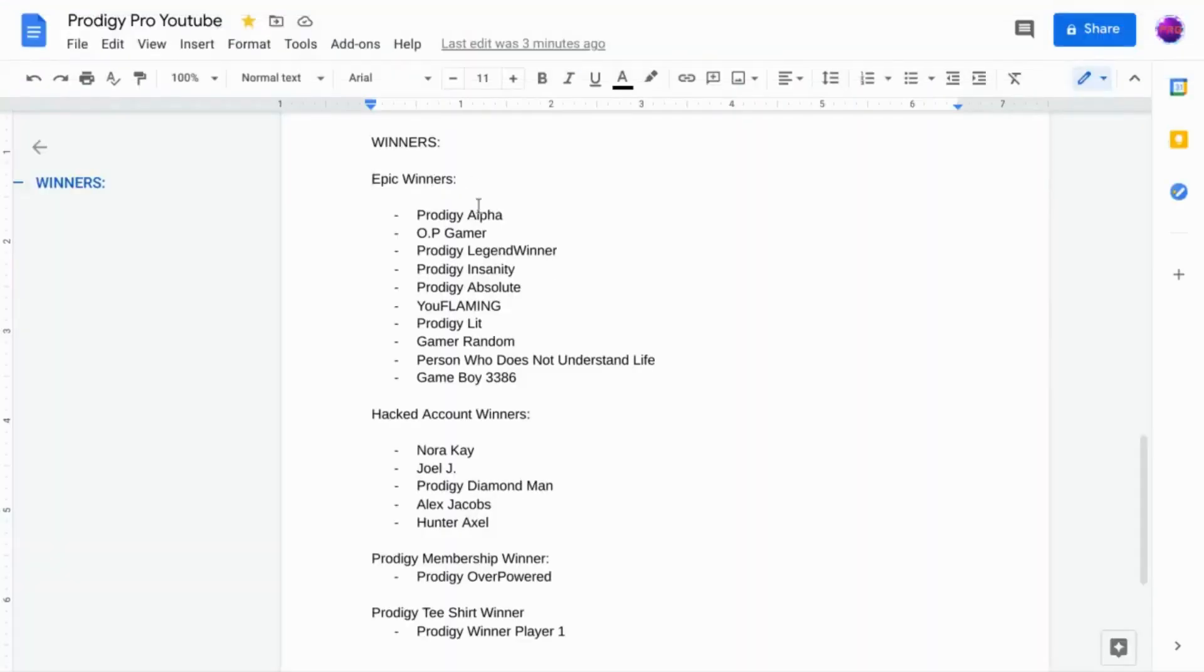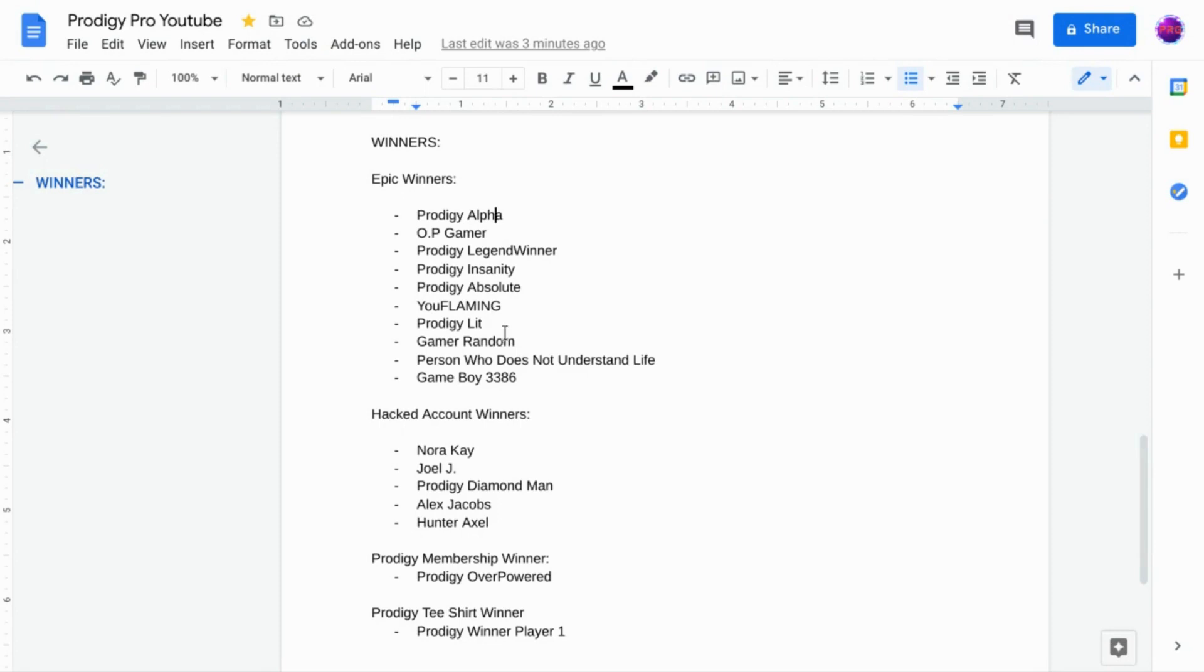The epic winners are: Number 1, Prodigy Alpha; Number 2, OP Gamer; Number 3, Prodigy Legend Winner; Number 4, Prodigy Insanity; Number 5, Prodigy Absolute; Number 6, UFLAmin; Number 7, Prodigy Lit; Number 8, Gamer Random; Number 9, Person Who Does Not Understand Life; Number 10, Game Boy 3386. So guys, these are our Prodigy epic winners.